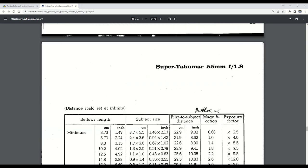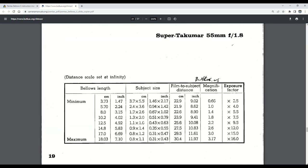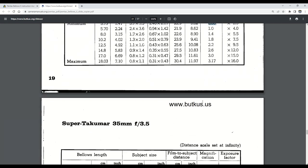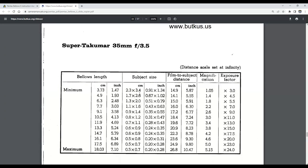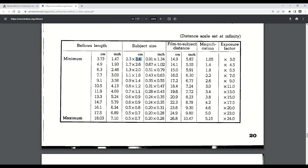Super Takumar 55mm f1.8 has a subject size of 5.5 millimeter, and so our requirement is just slightly larger than that. But that's a pretty close option for us. The Super Takumar 35mm f3.5 only has a maximum subject size of 3.4 centimeters. Again, too small.